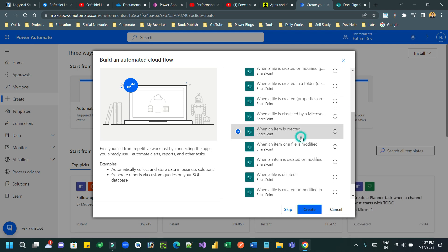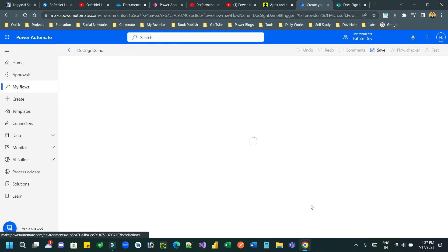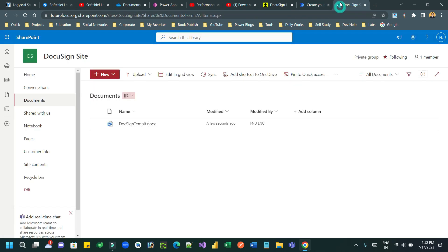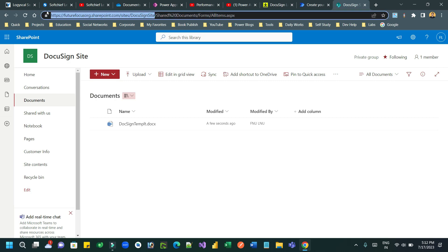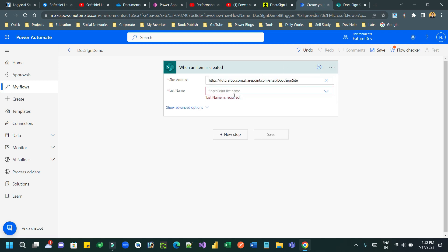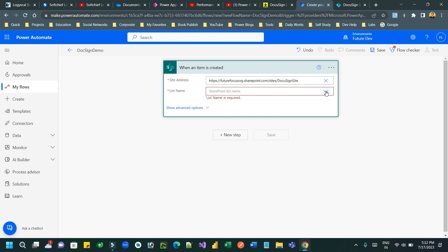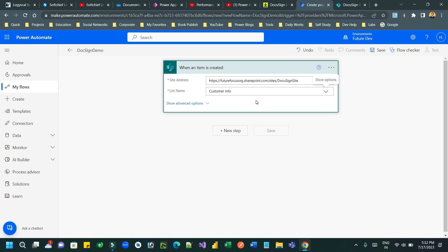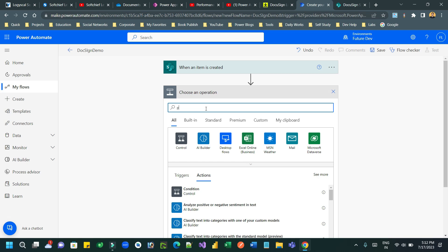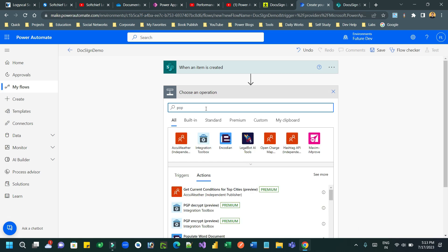Choose SharePoint as the connector and select the trigger 'When an item is created'. In the Site Address field, choose your site - you can copy the site address manually from the browser and paste it as a custom value. Choose the list name as 'Customer Info'. As soon as a new item is created, I want to first read the Word document template and replace the dynamic customer name.